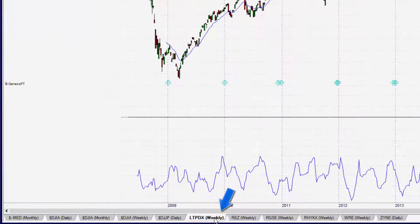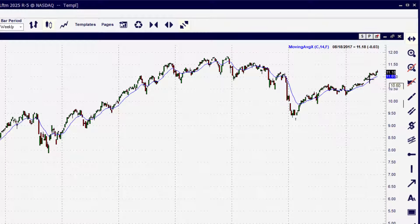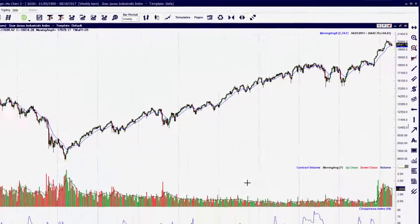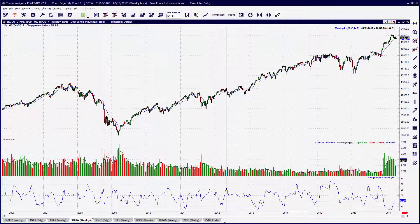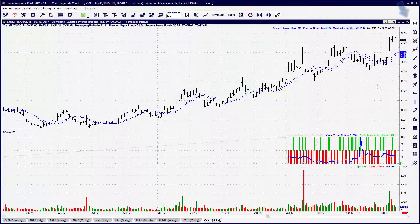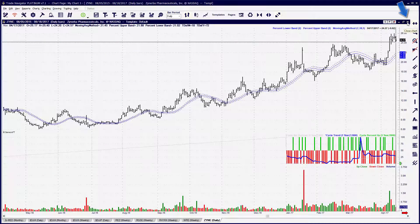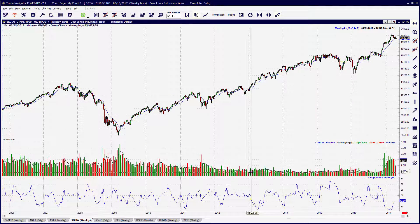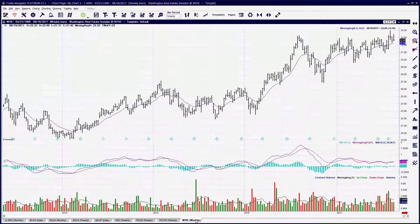First, select the tab you want to delete. Keep in mind that any drawings, indicators, or information on that chart will be deleted once you close it. To close the chart window, select the tab and locate the control buttons in the top right-hand corner. Click the X and the chart for that tab is now closed.